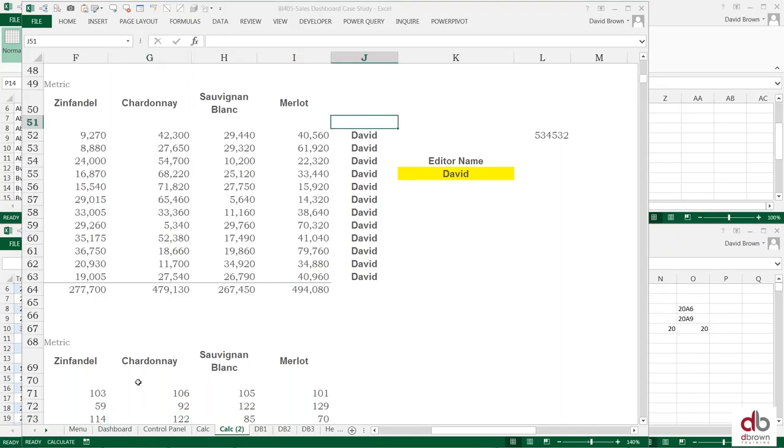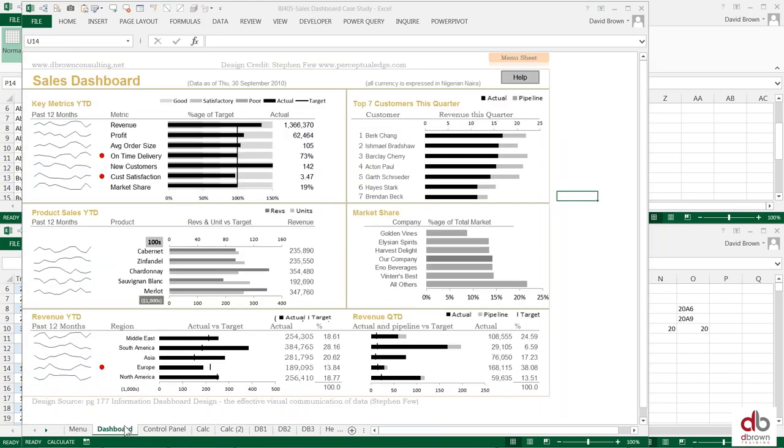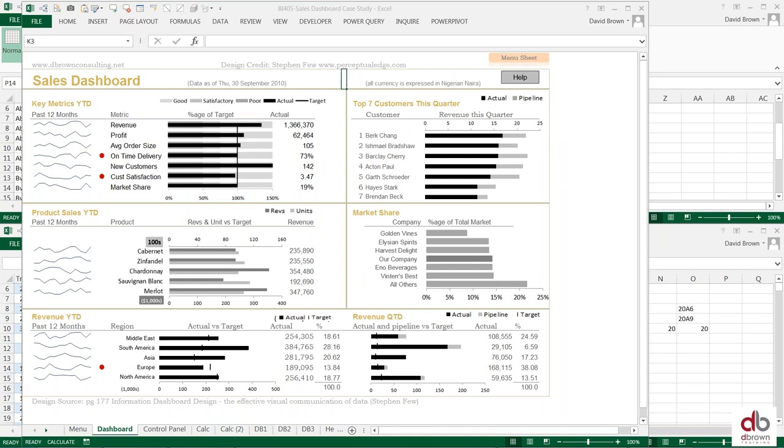So for example, look at this dashboard. Kind of nice, looks clean. But I'm going to put maybe a combo box. What's a combo box? Let me show you what a combo box is. If I go to Developer, I can go to Insert.